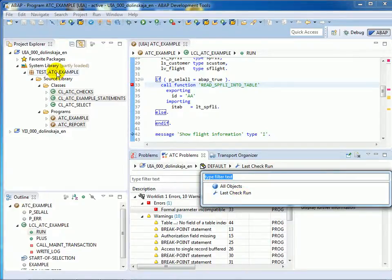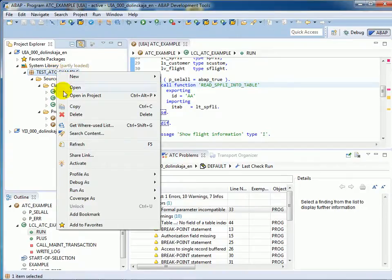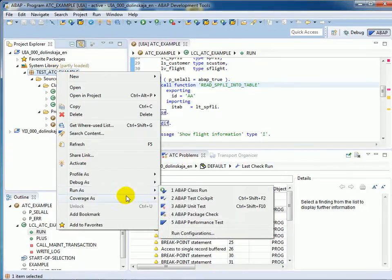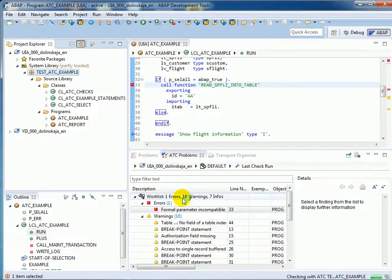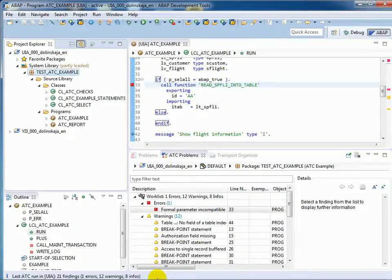If you want to check the entire package, just mark the package and execute ABAP Test Cockpit. The status bar displays shortly the running ATC notification on the right and last ATC run information on the left.